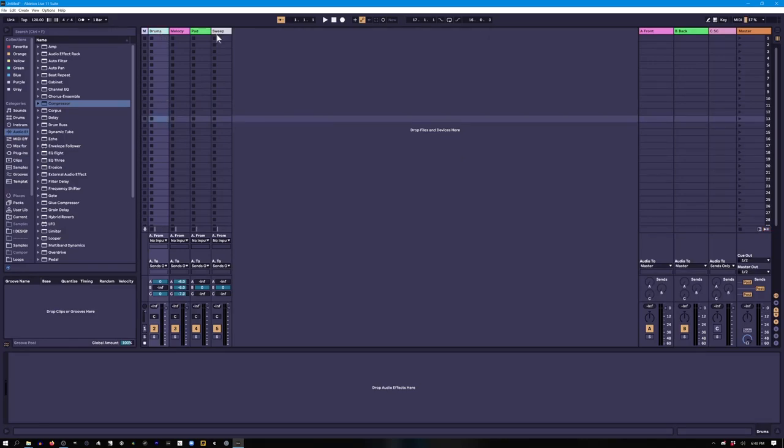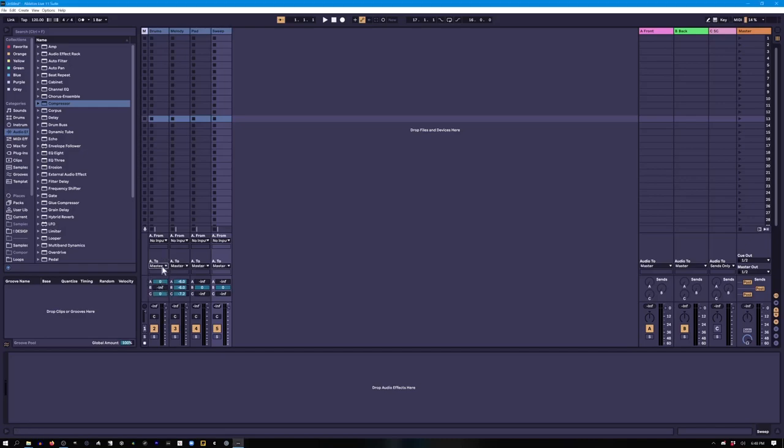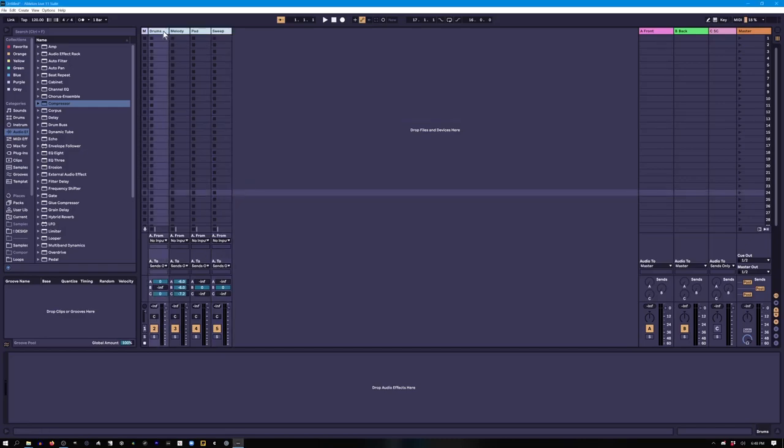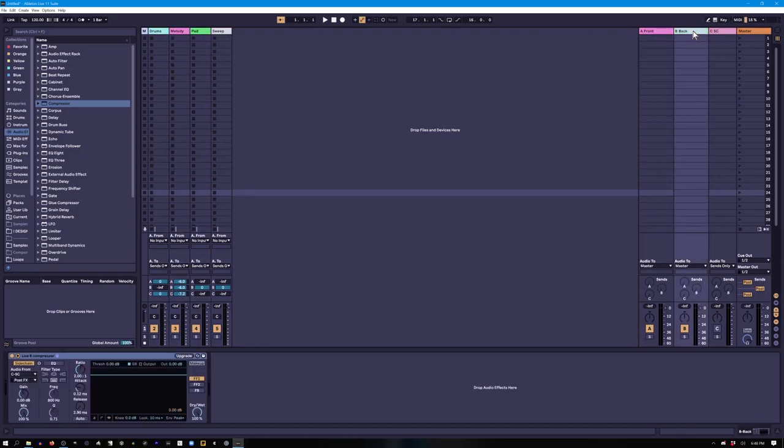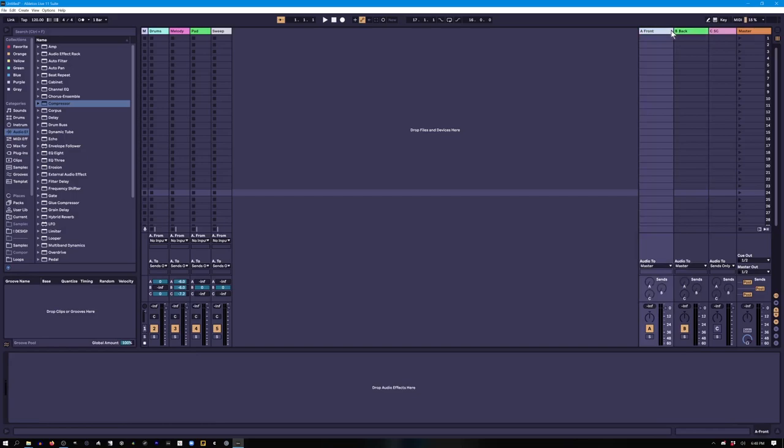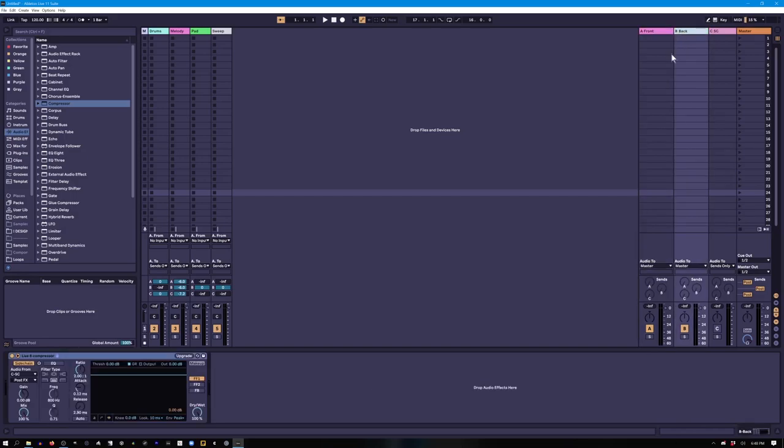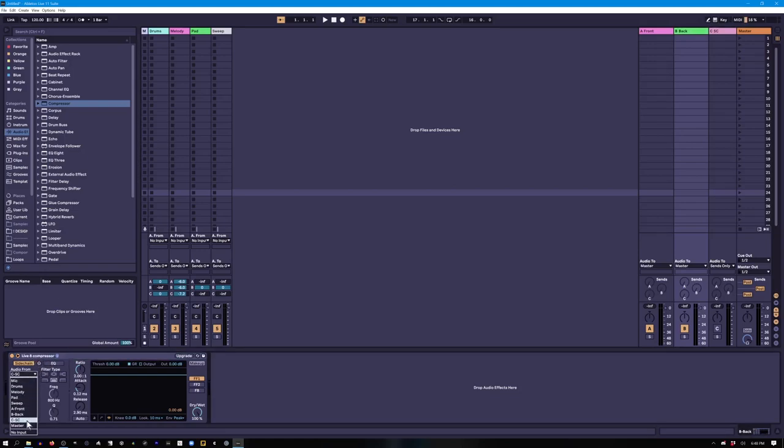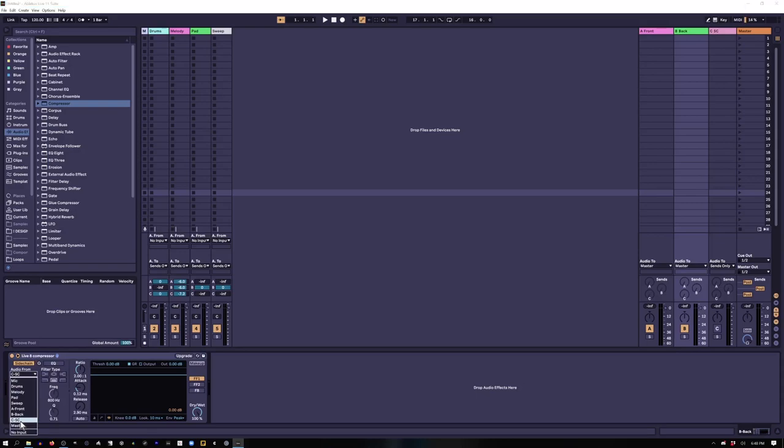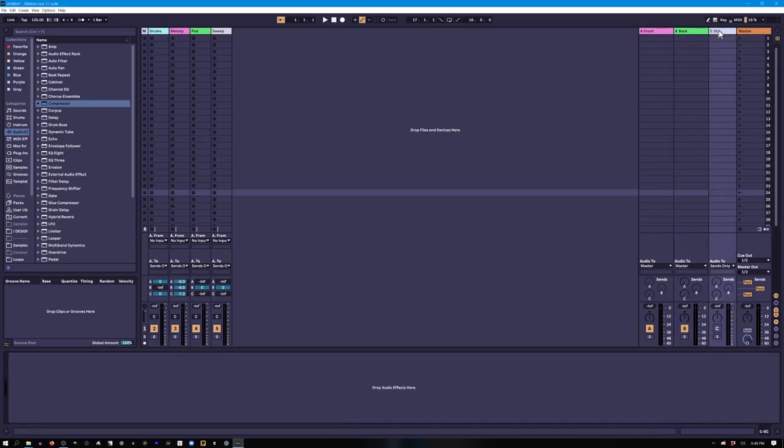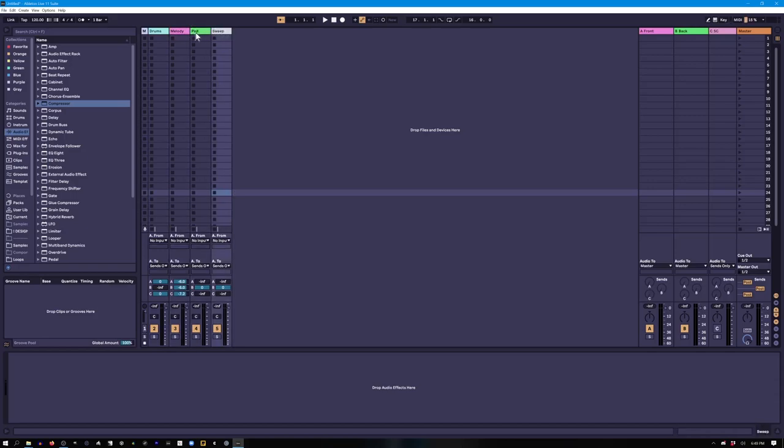So the general idea here is we are going to route everything instead of going to the master directly, we're going to route it to sends only. And everything is going to either go to the front layer or it's going to go to the back layer. And this would correspond to what you want in the foreground of your song versus the background of your song. The background layer is going to get sidechain compressed out by bus C. This is very important, this sidechain bus.